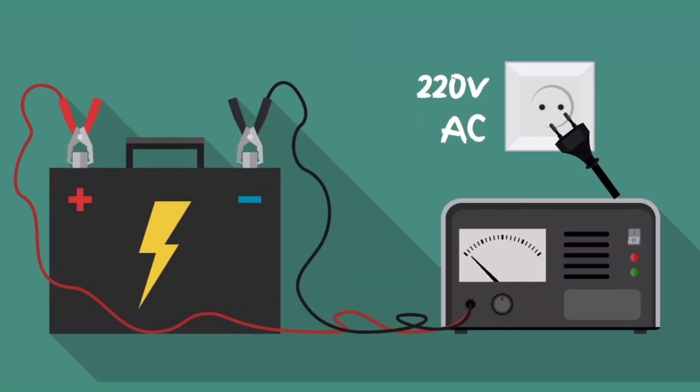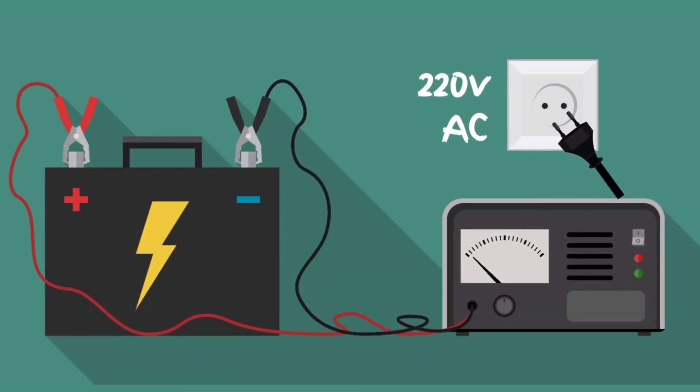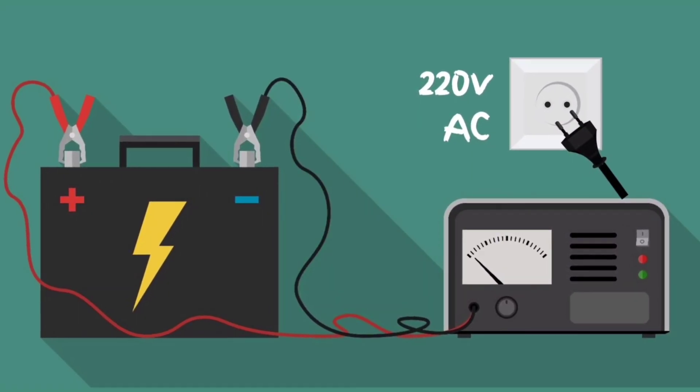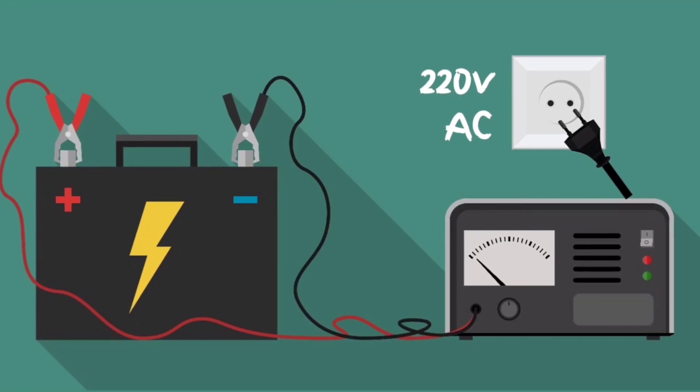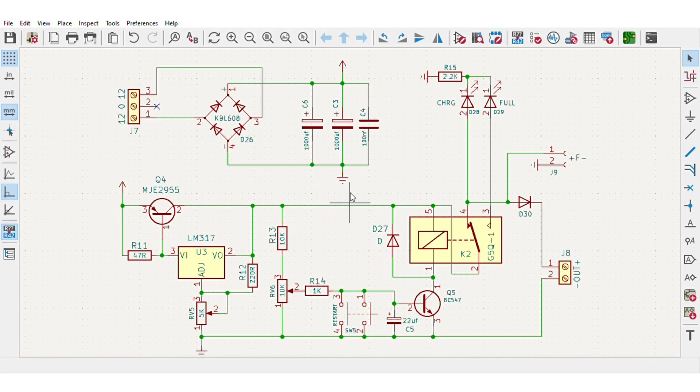So I designed the simple circuit diagram for this project.